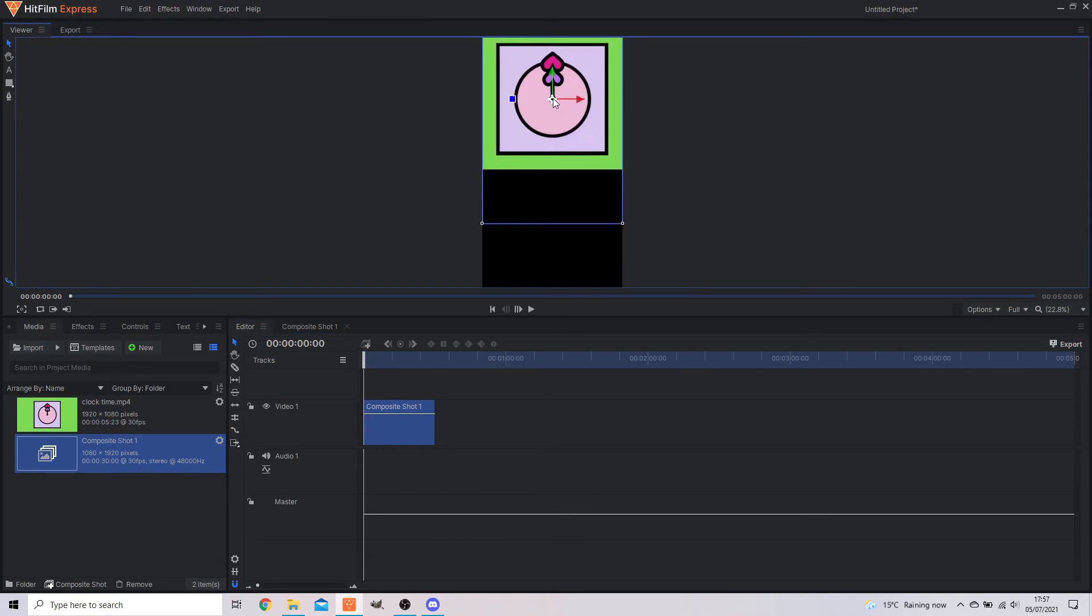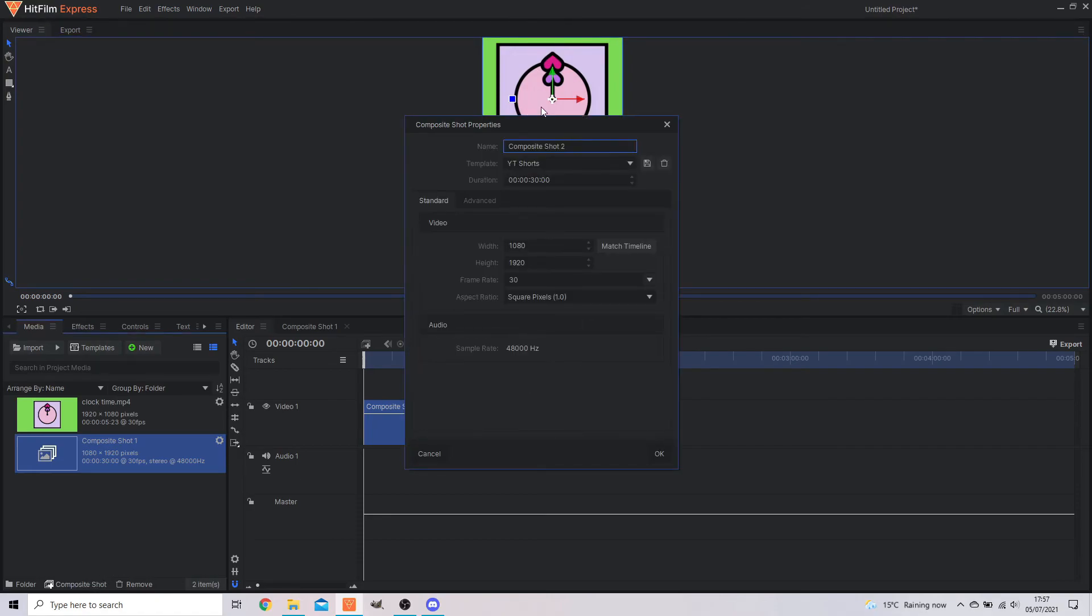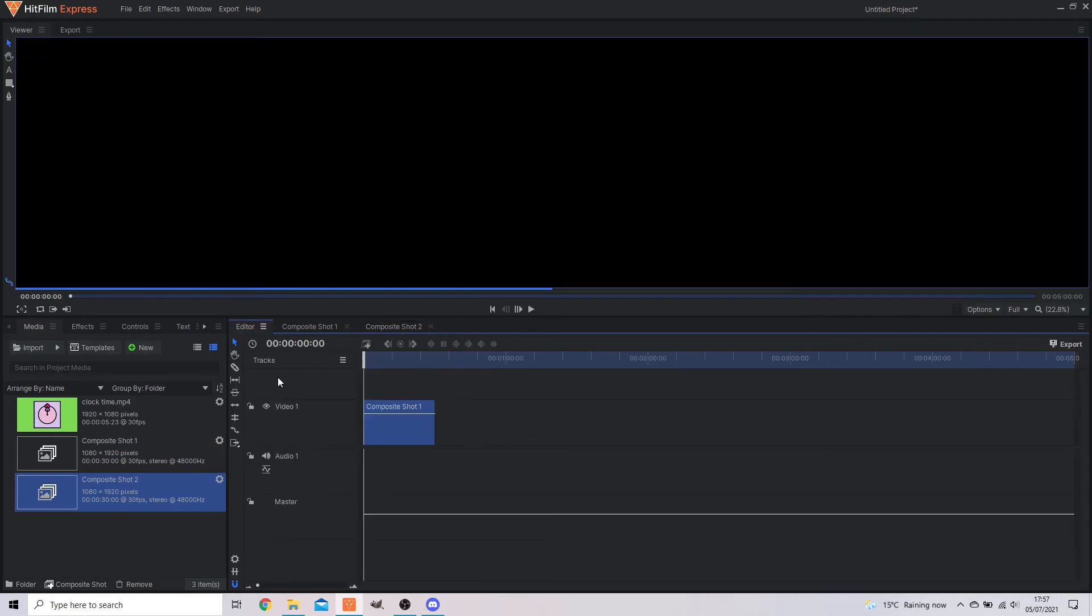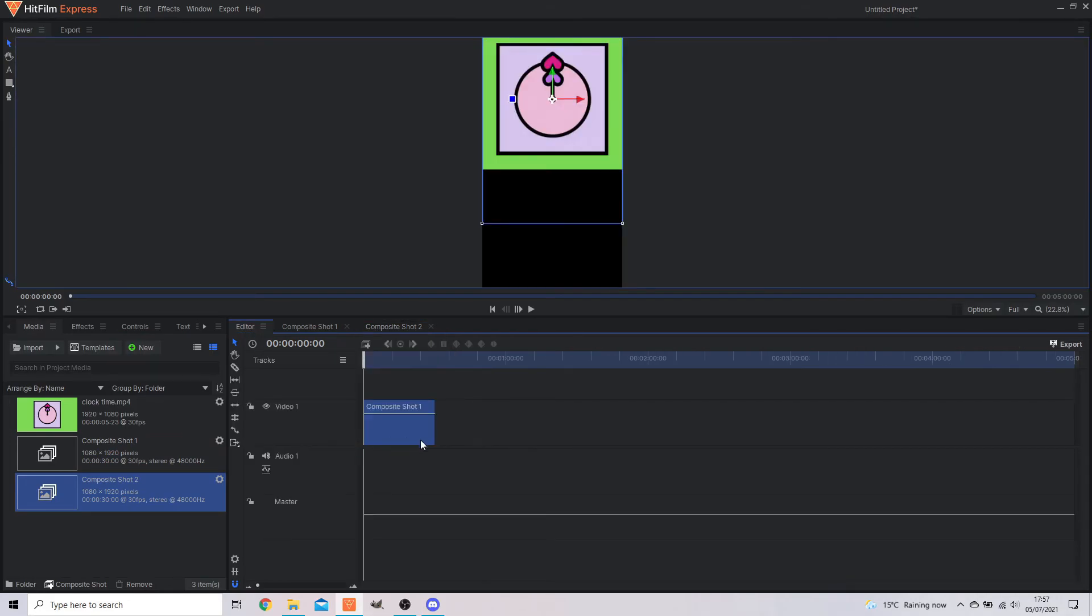And here you can add whatever you want, change the shape. You can add multiple composite shots. If you want to layer the images, it's entirely up to you. But that's how you create and export YouTube shorts in HitFilm Express.